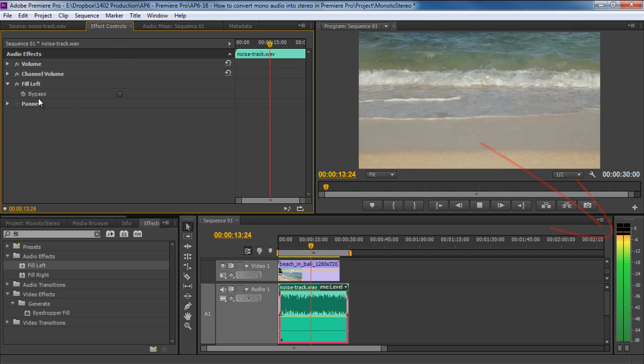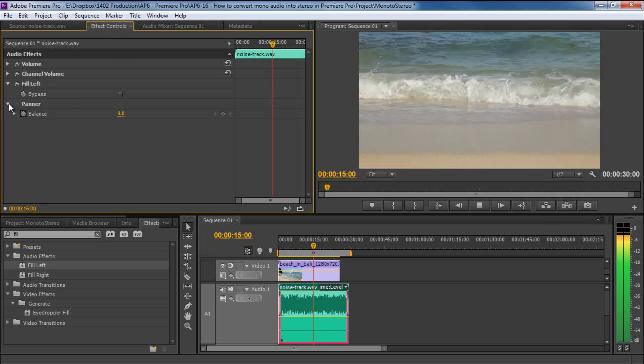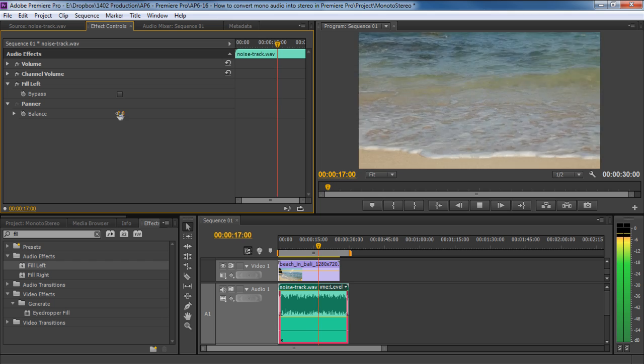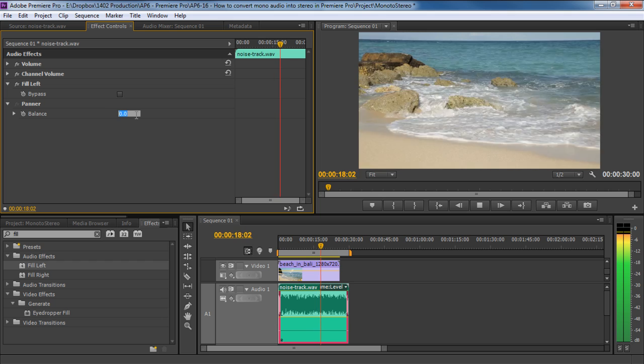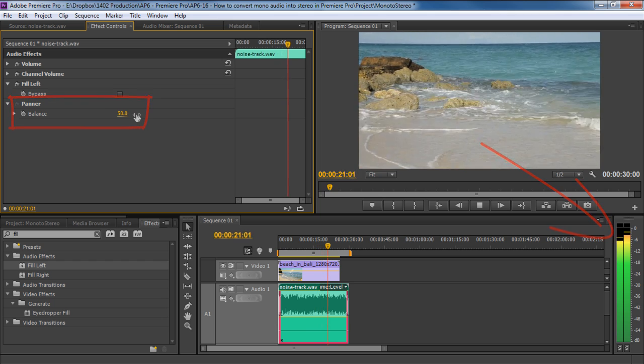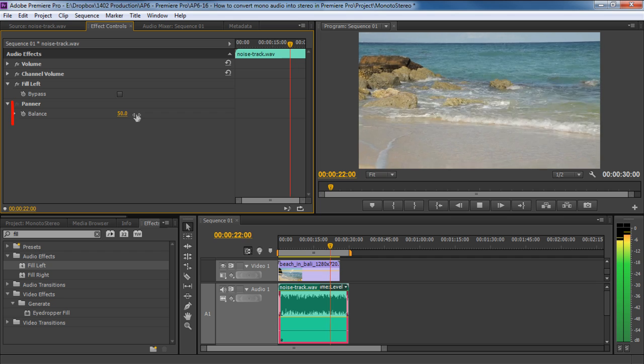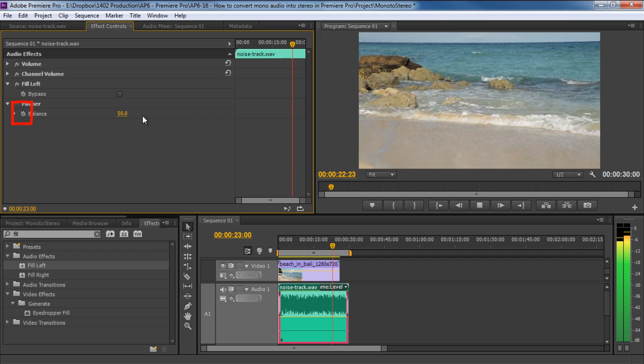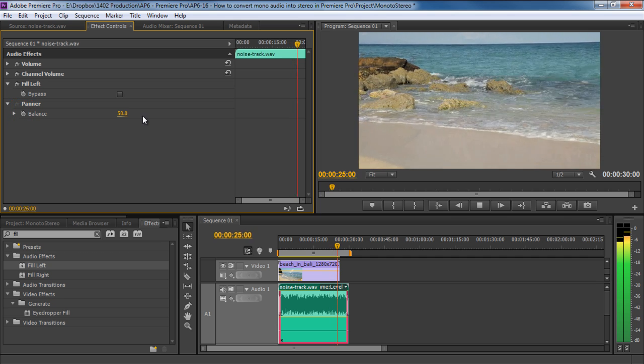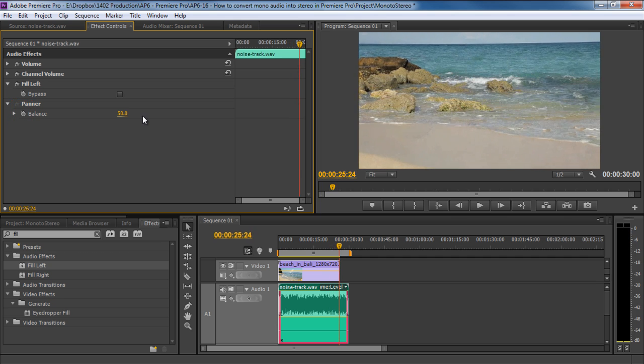You can even configure the balance of the audio channels by moving to the Effect Controls tab and expanding the Panner tab here. Be sure to disable the Toggle Animation button so that the change you make can be applied to the whole timeline.